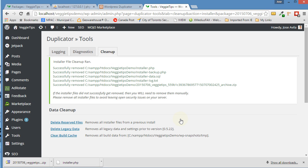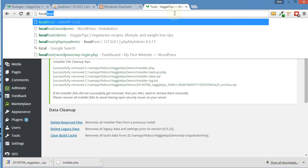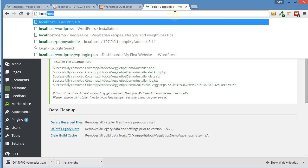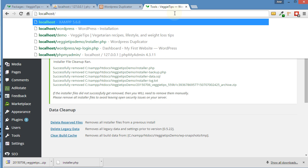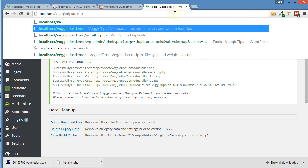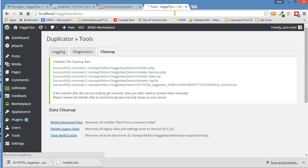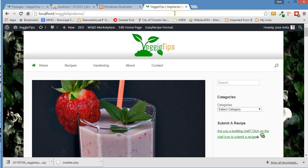So everything's been cleaned up and your website has been installed. You can double check it if you like. Just go into localhost slash veggie tips demo, we called it. And there you go. It's that easy. And you're all ready to go.